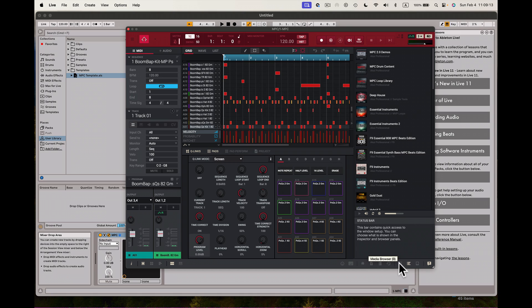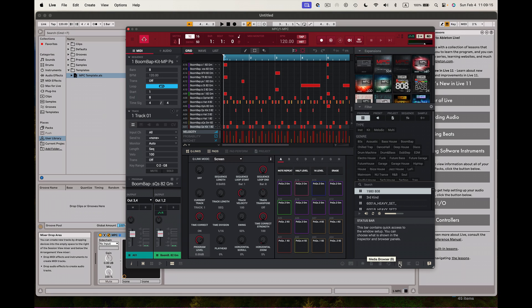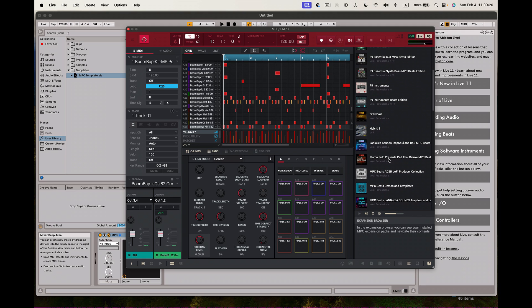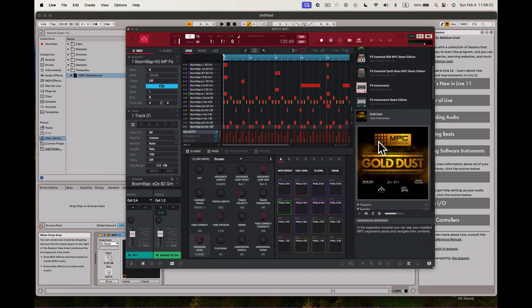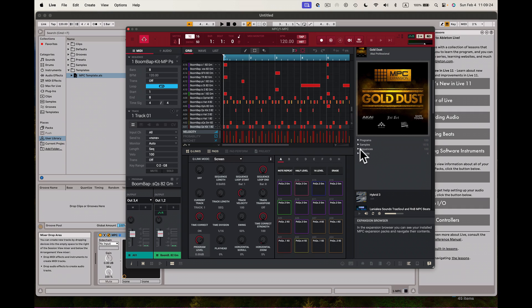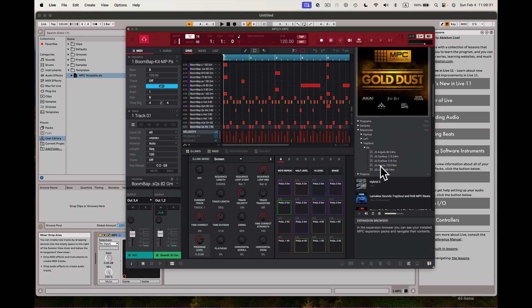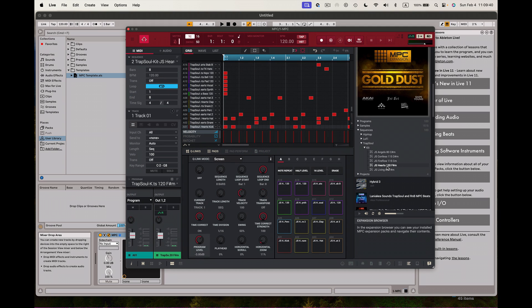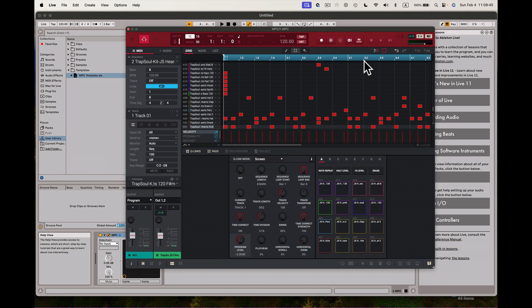I'm going to look for something to load in — I'm going to load a sequence in. I'll go to Trap Soul and something here called JS Hearts. You can see it's 120 BPM and it's F# minor. I'll double-click on that and it loads pretty quickly — love that. So I'm just closing out the browser section right here.